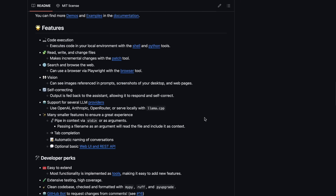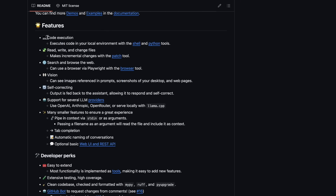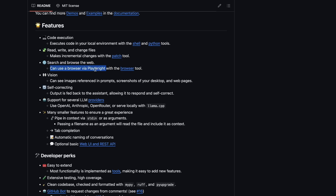If we look at the exact features it has, you can see that it can execute code in your local environment with the Shell and Python tools. It can also read, write, and change files, as well as search and browse the web. It can even control a whole browser via Playwright, which is also very cool. It also has vision compatibility, so it can see images referenced in prompts, screenshots of your desktop, and web pages.